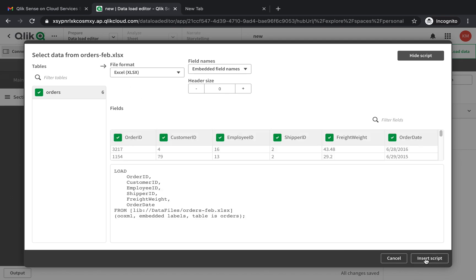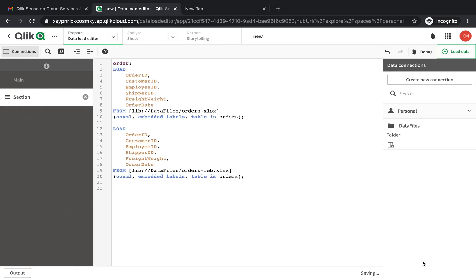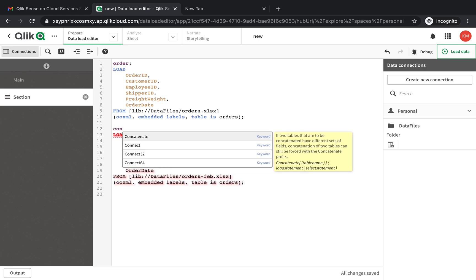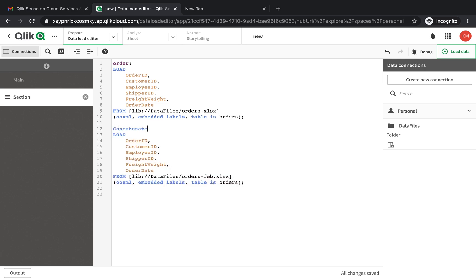This is February, so I insert script. What you need to do is use a function called concatenate. So we say concatenate and table name - you want to concatenate it into the orders table.